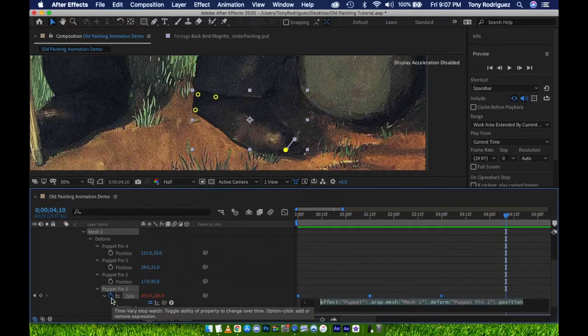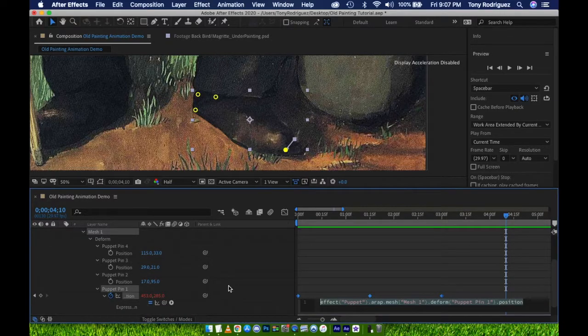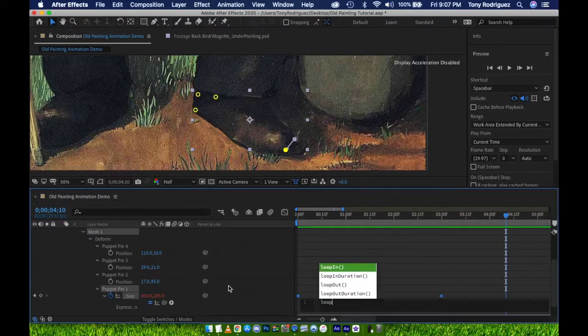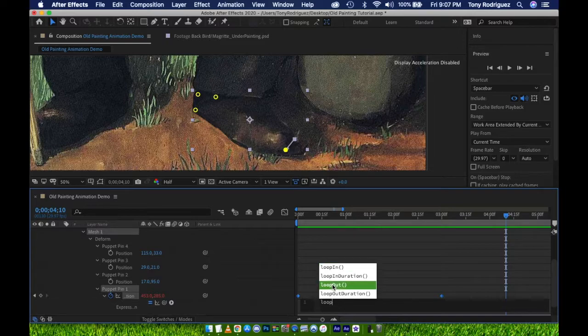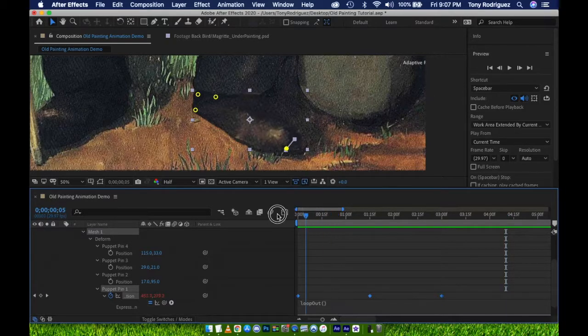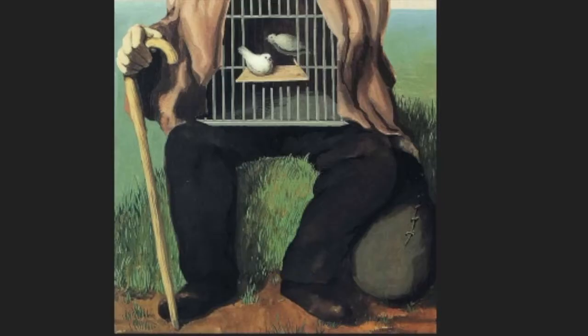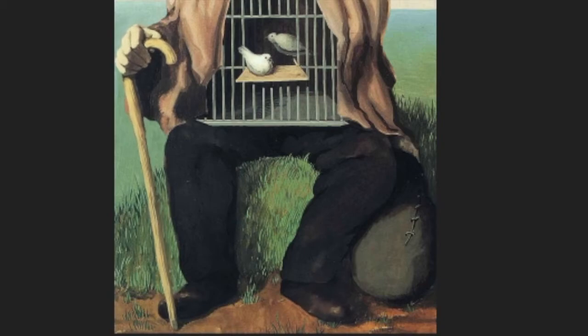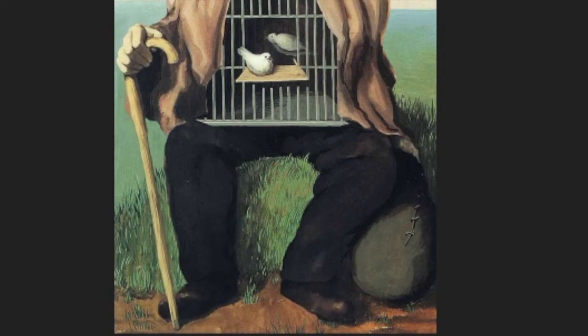To do this, I will press Alt-Option and click on the stopwatch, which opens up the expressions text box. Then simply type loop-out. Now the motion will continue until the end of the video. So that was pretty simple.